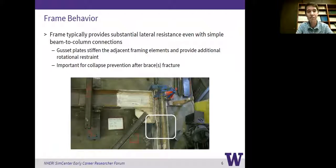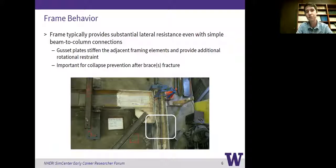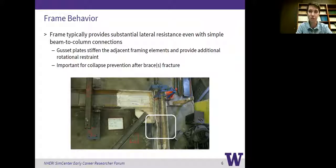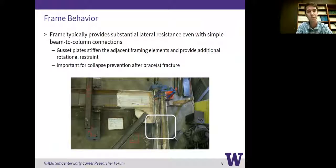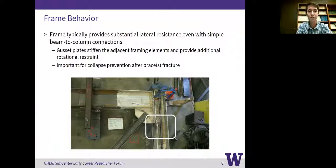The braces are the primary lateral force-resisting components, but the frame also provides substantial lateral resistance, even with simple beam-to-column connections. This is largely because the gusset plates stiffen the adjacent framing elements — usually welded to those elements — providing additional rotational restraints at those connections, so you can develop relatively large shears and moments in the beams and columns. This behavior is thought to be rather important for collapse prevention of brace frames after the brace has fractured.